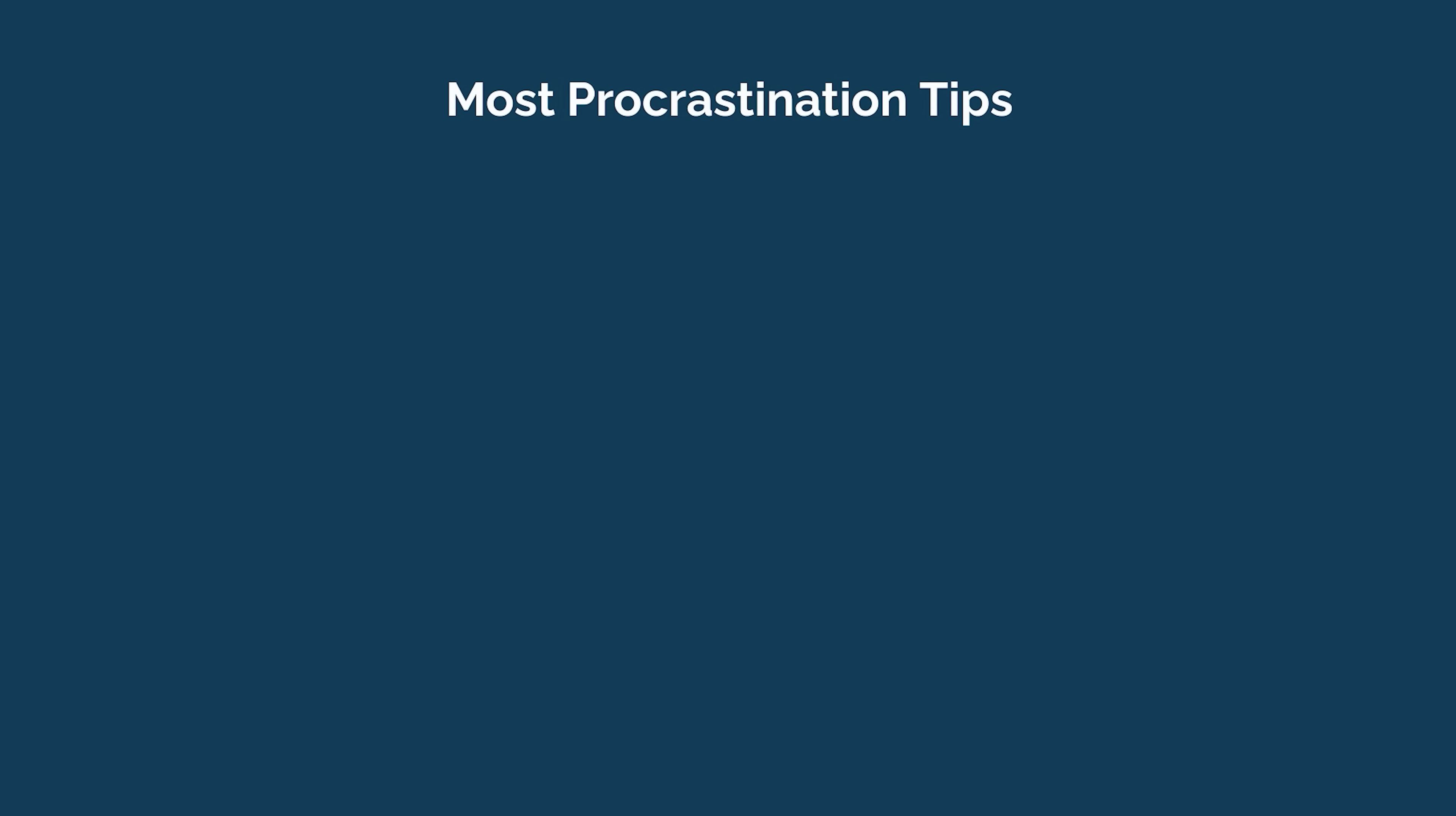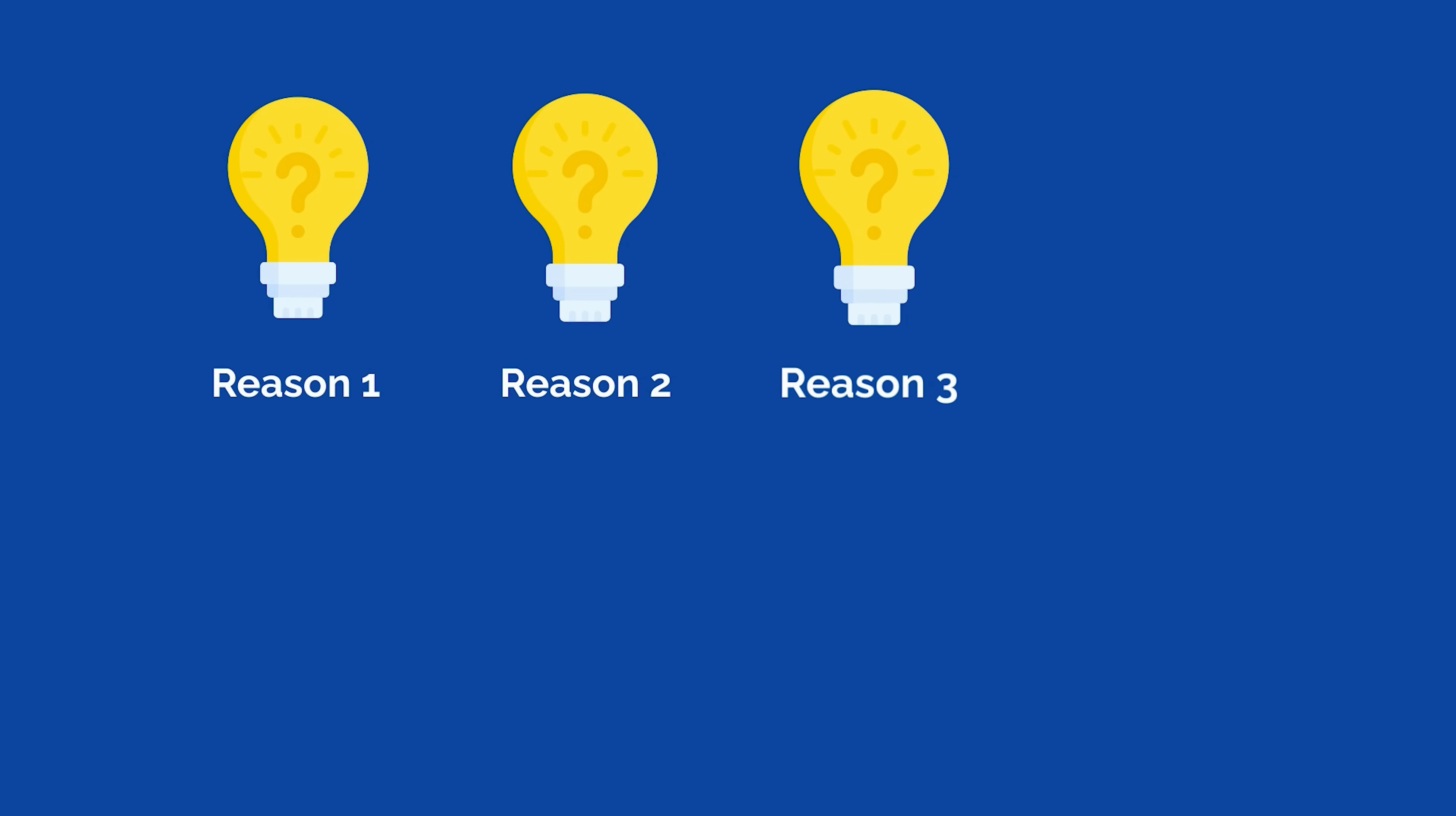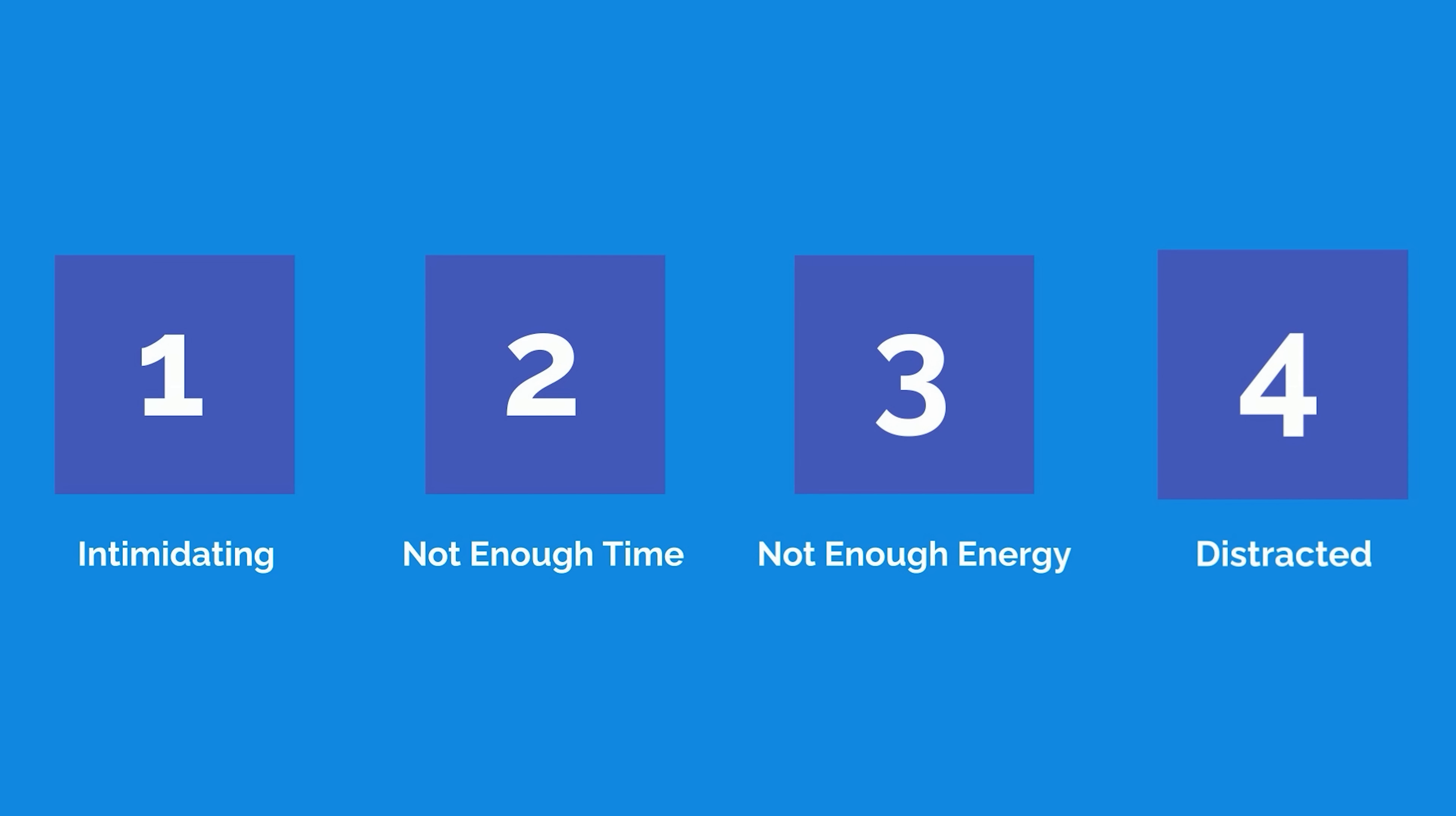Most tips for procrastination are too vague or too general. To overcome your particular reason for procrastination, you need to get to the root of the problem and nip it in the bud. Although it would be impossible to cover every reason in a single video, most people procrastinate for one of four reasons.